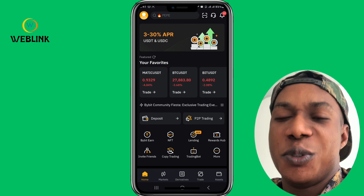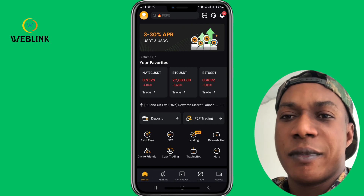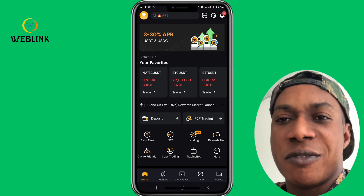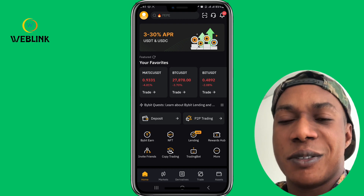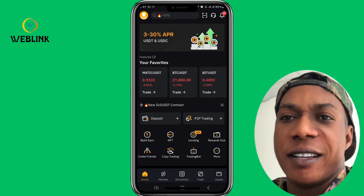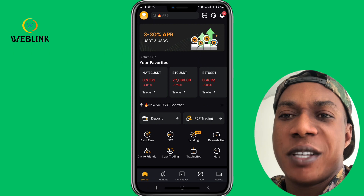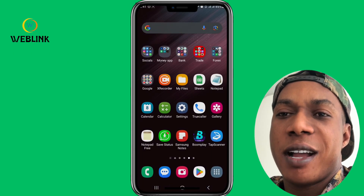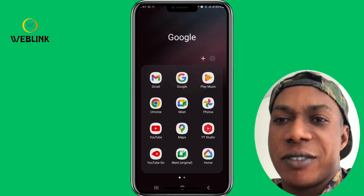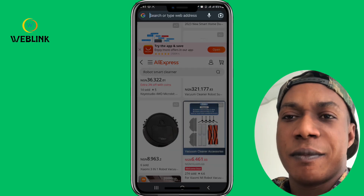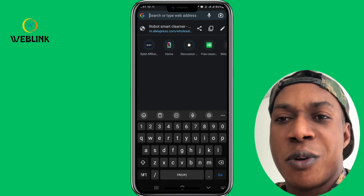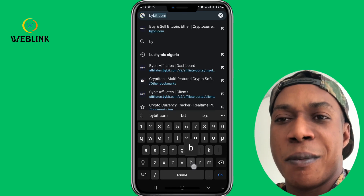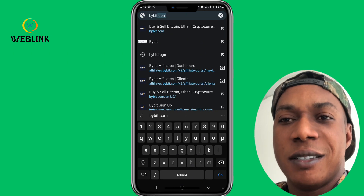If you use my link to register, I'm going to give you 10 USD, which is about 7,000 Naira. So guys, follow these steps — look at my screen. See how you can transfer your verification. First and foremost, go to your browser, your Google Chrome, and go to Bybit.com.